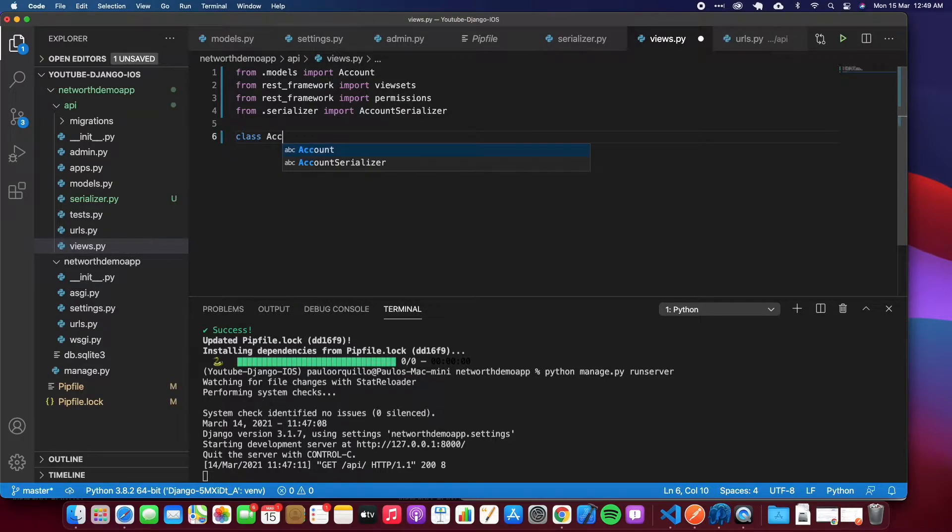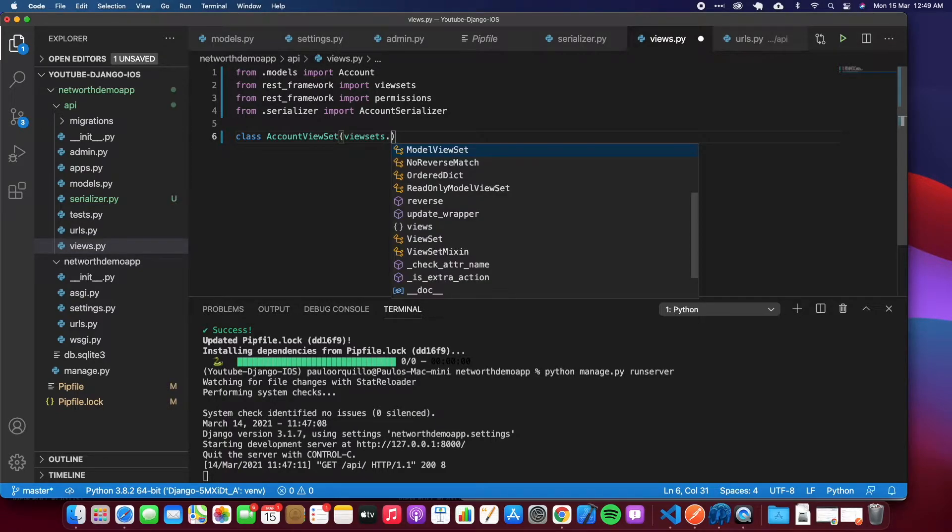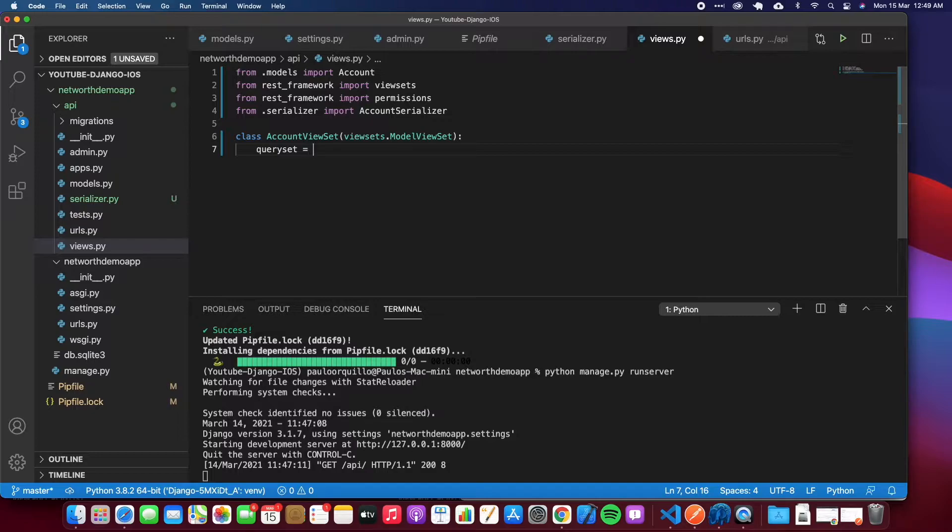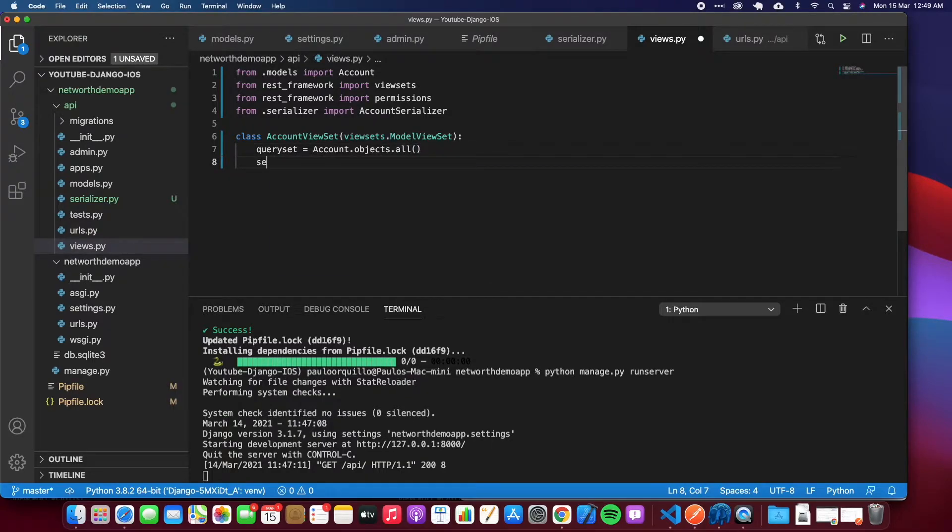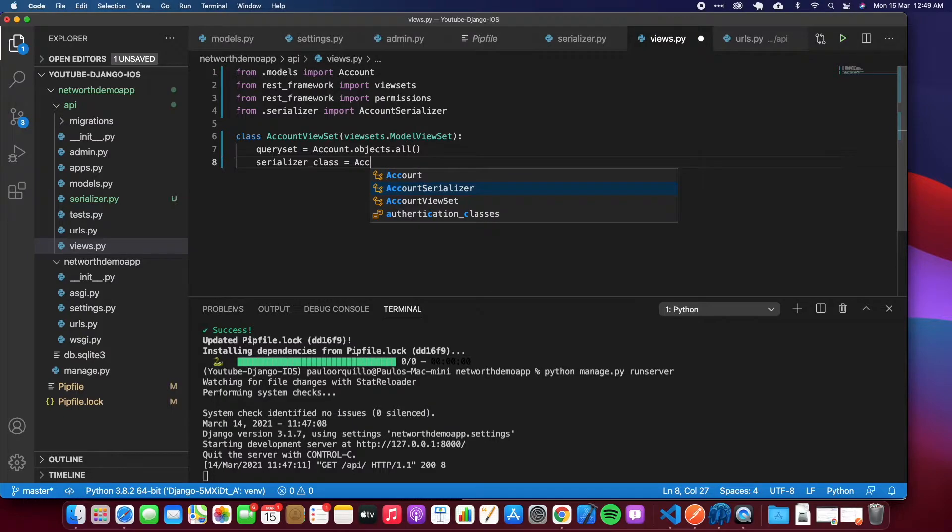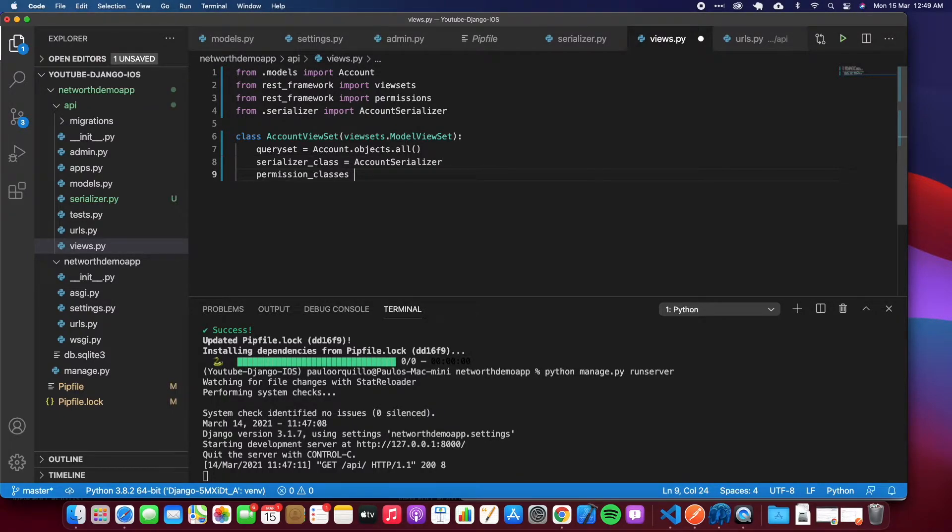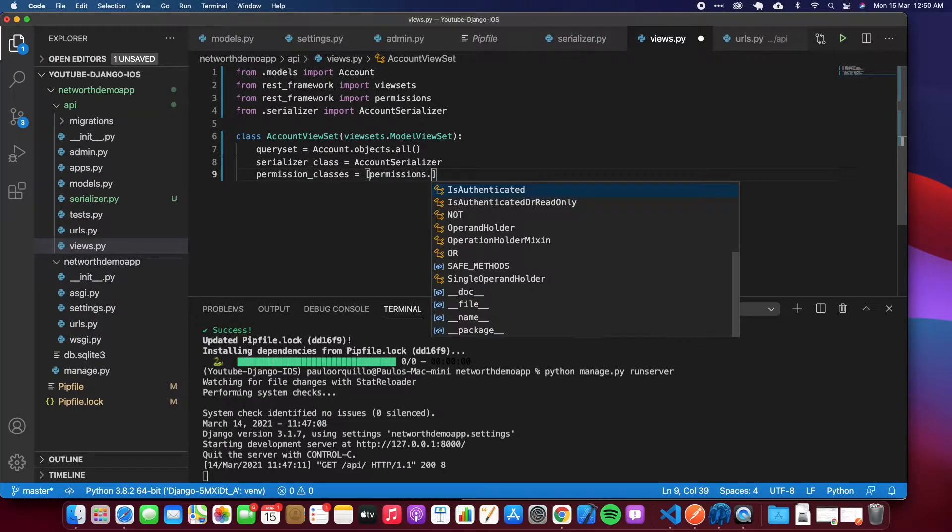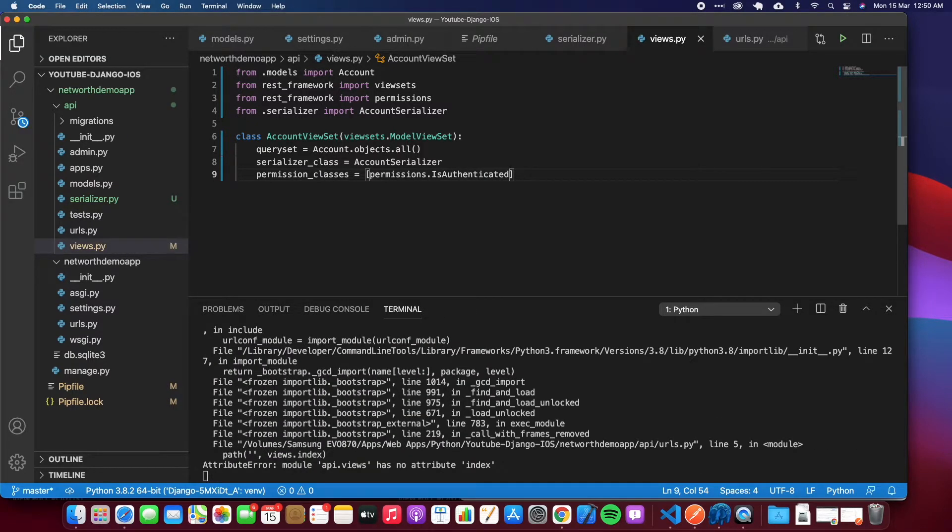We just need to create a class. Normally it starts with the same model name and then you say viewset. So viewset is kind of powerful because it allows you to create all the CRUD - get, put, patch, and delete operation views - in just one viewset. We're going to use the model viewset. Queryset by default you just say Account.objects.all, and then serializer_class would be the serializer class we just created. Then we need a permission_class. This accepts an array, so permissions - I'm going to select is_authenticated, only authenticated users.